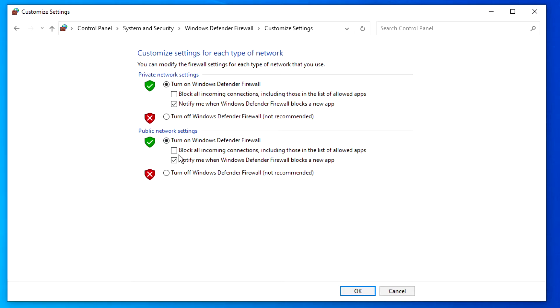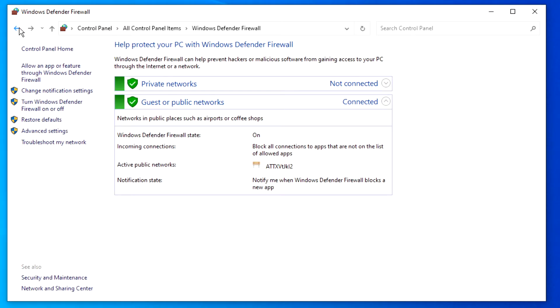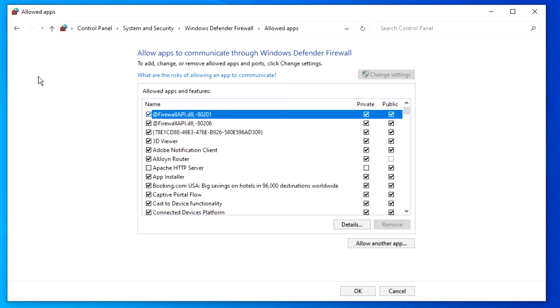If you want to block or allow an app or feature through the firewall, click on Allow an App or Feature through the Windows Defender firewall. To add a program, click on Allow another App.